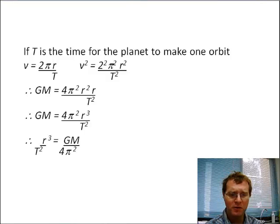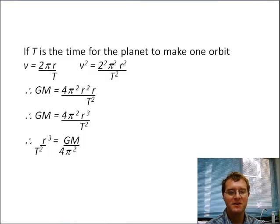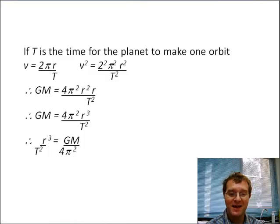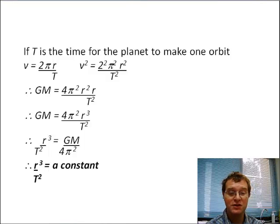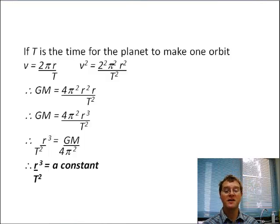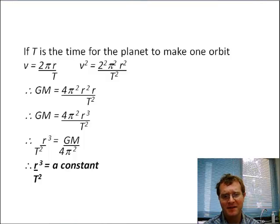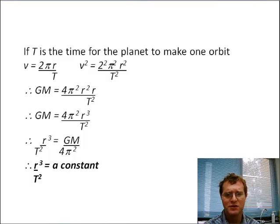If we simplify it further, we recognise that r³ divided by T² equals GM over 4π². We've got to notice that that is a constant, so therefore proving Kepler's third law. So that's Kepler's third law, which is useful.